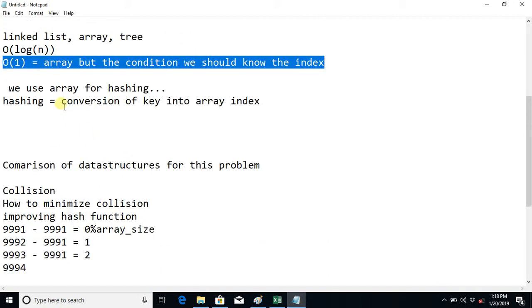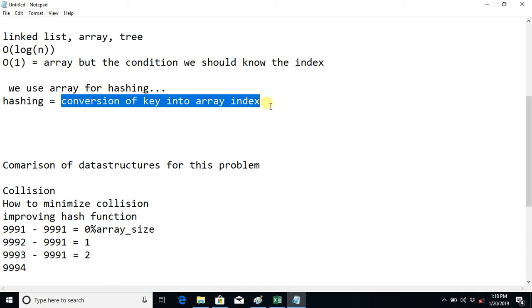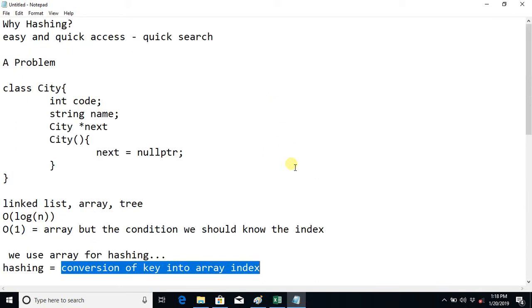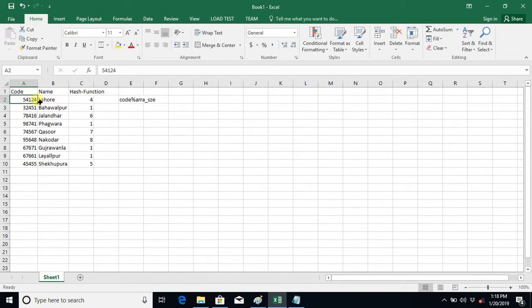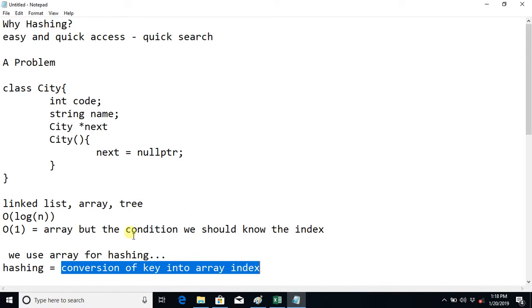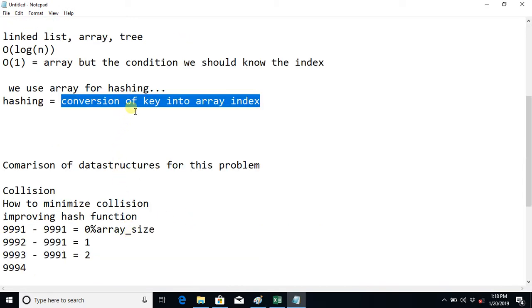So this is hashing. What is actually hashing? We use an array for hashing, and hashing is the conversion of a key into an array index. When a client searches a code, what we do is convert that code somehow to the index of the array, then directly go to that index and find the object. We convert the key the user is searching into the array index and directly find that object.